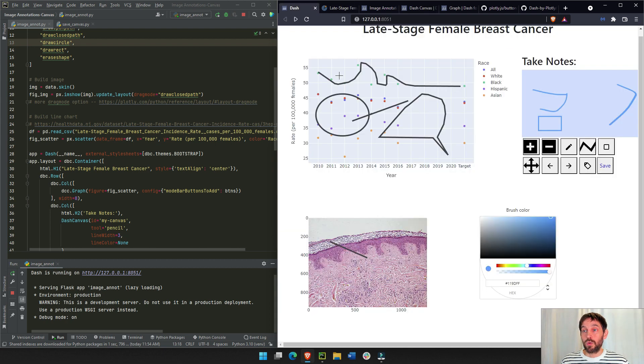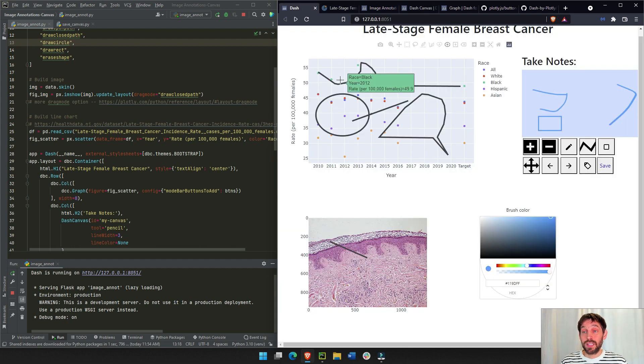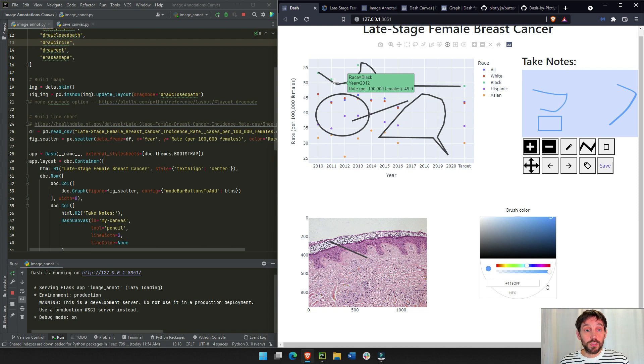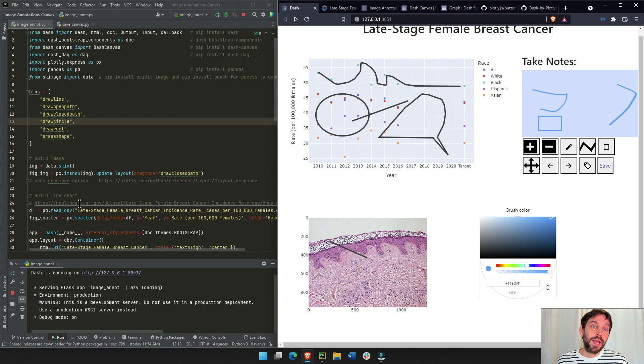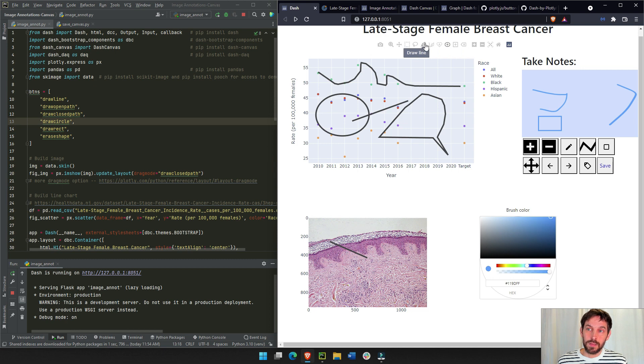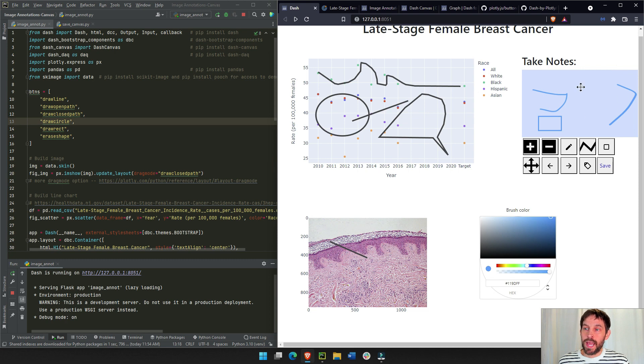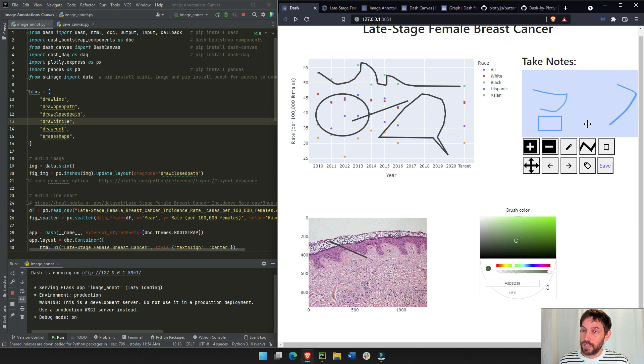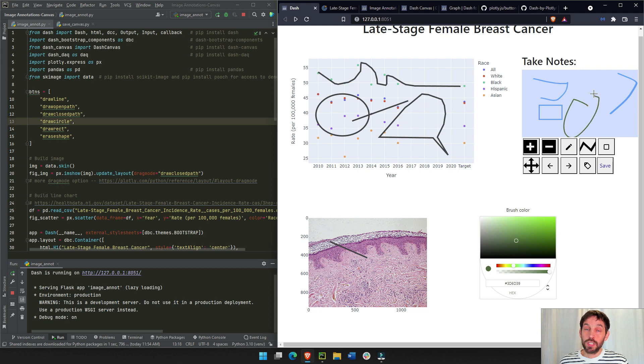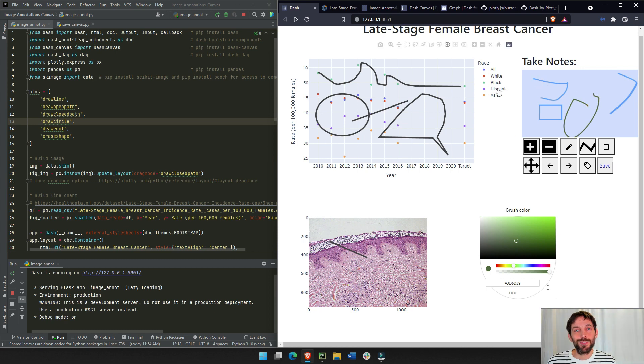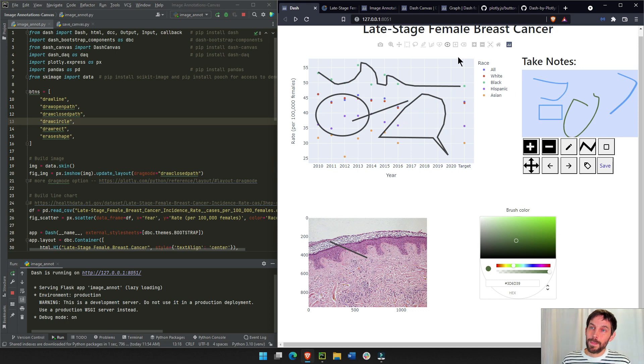So pretty powerful stuff that you can do with dash, and I'm going to show you right now how to create this app and how to add these buttons or other buttons to your image annotation component or to your dash canvas. You can also change the color of the canvas pencil to a different color and change the width with a simple callback.